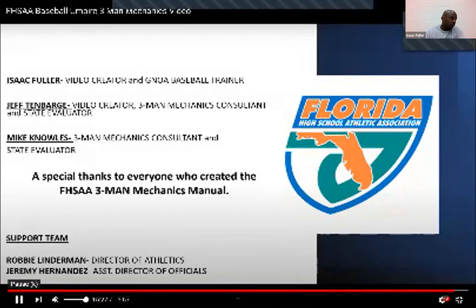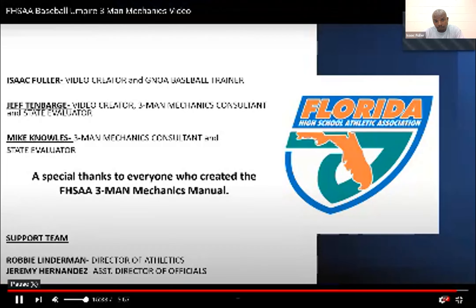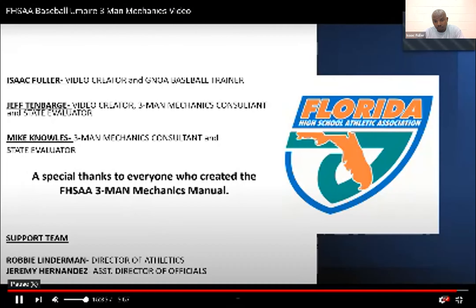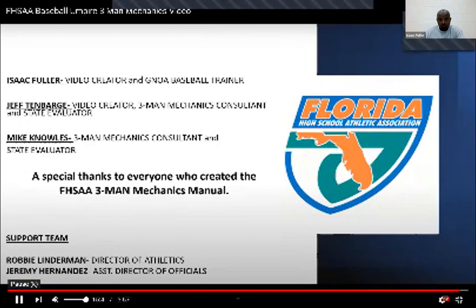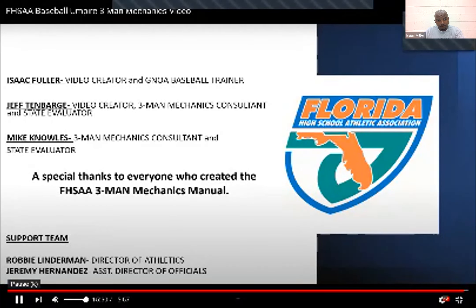I would like to thank state evaluators Mike Knowles and Jeff Tenbarge for their advice and feedback while creating this video. And a special thanks to everyone who created the FHSAA Three-Man Mechanics Manual — without their dedication and hard work, this video would not be possible. Last but not least, I'd like to thank Director of Athletics Robbie Linderman and Assistant Director of Officials Jeremy Hernandez for their support of this training video.